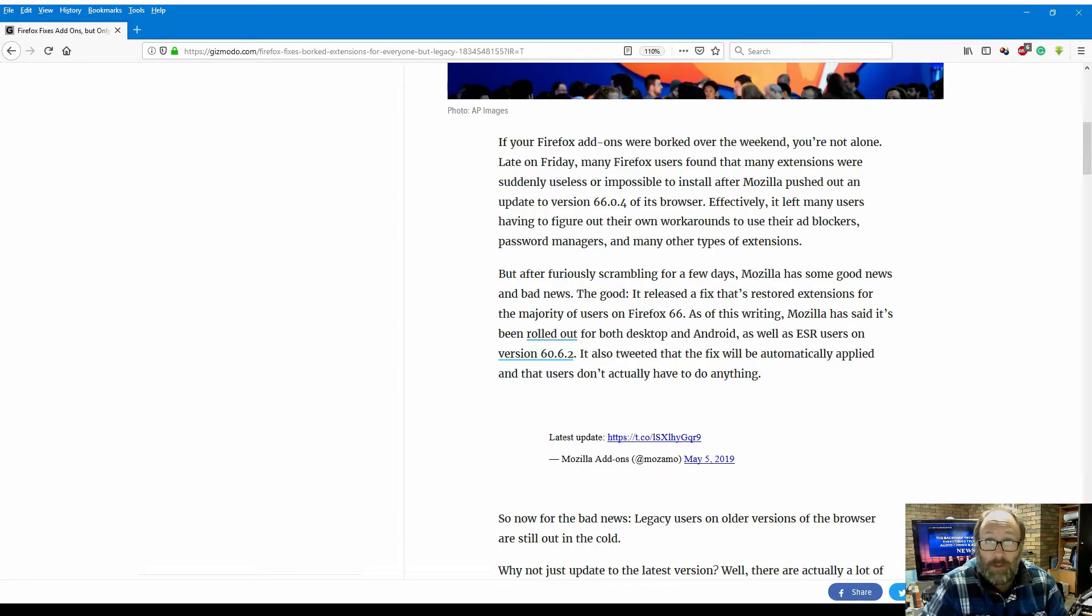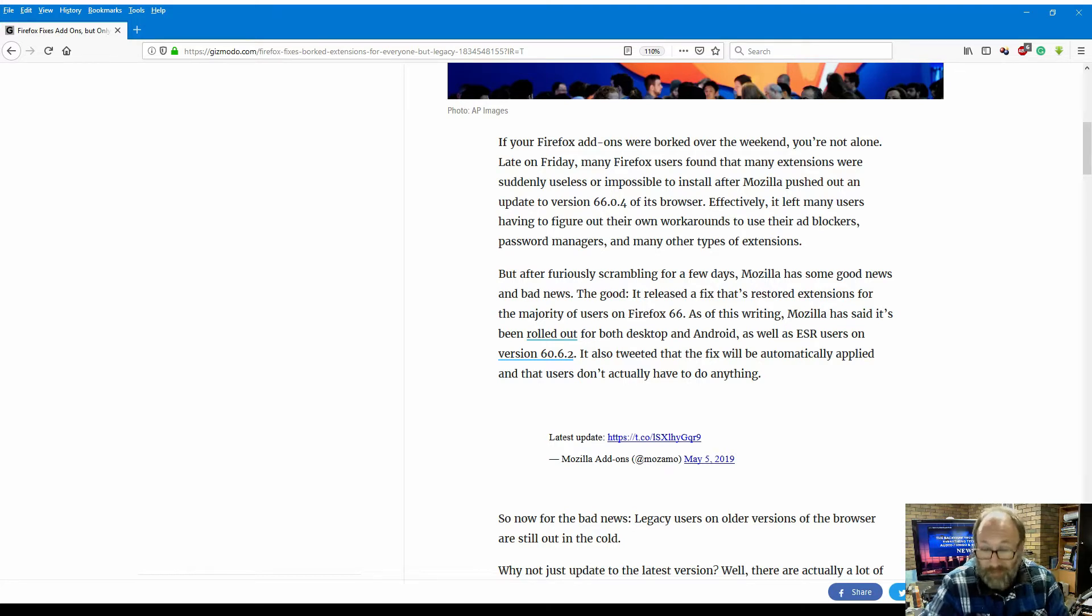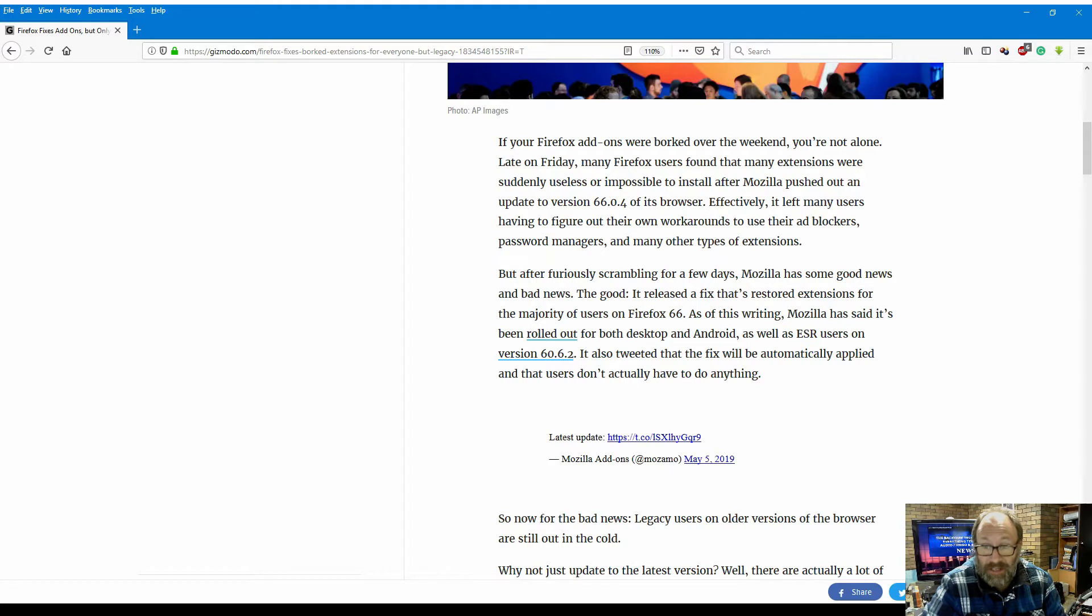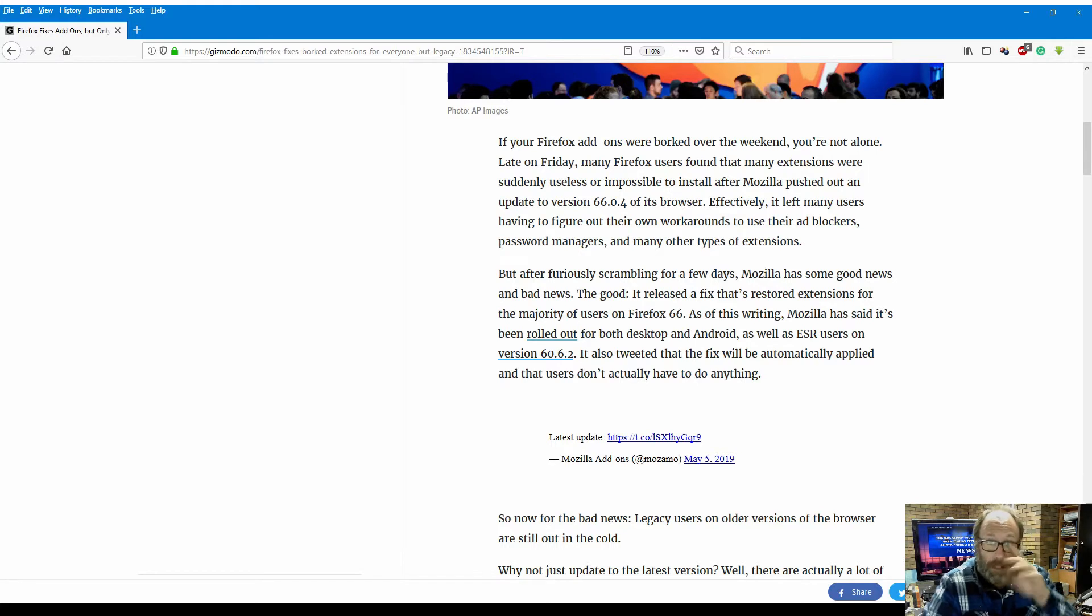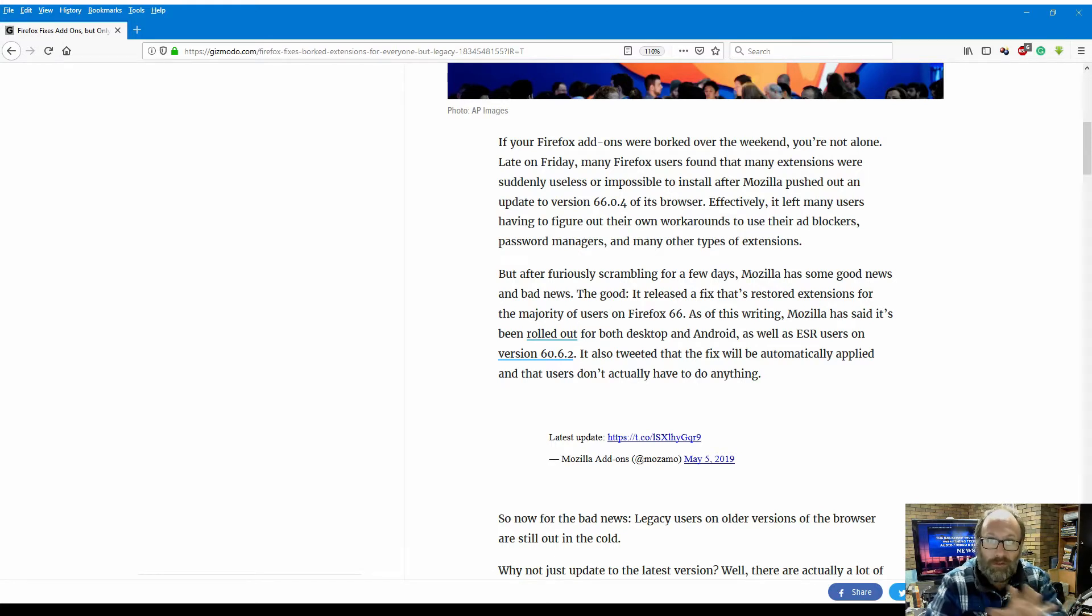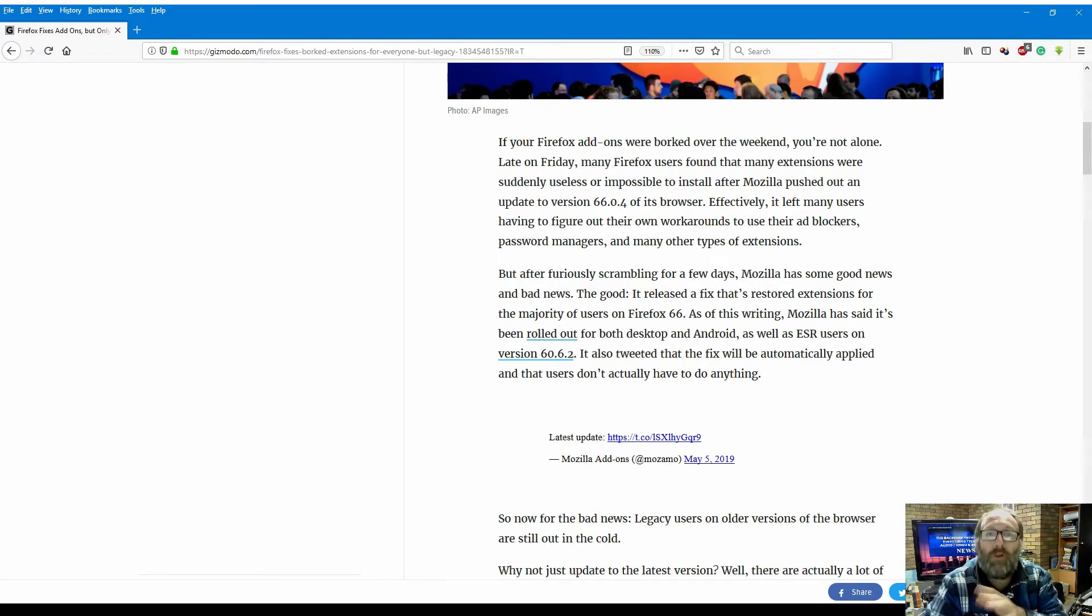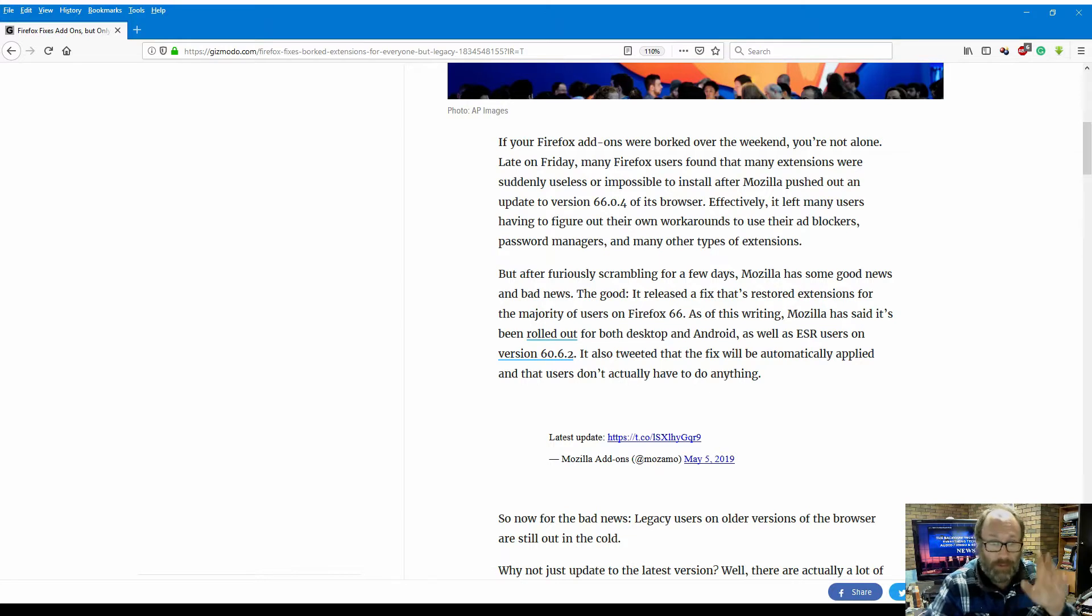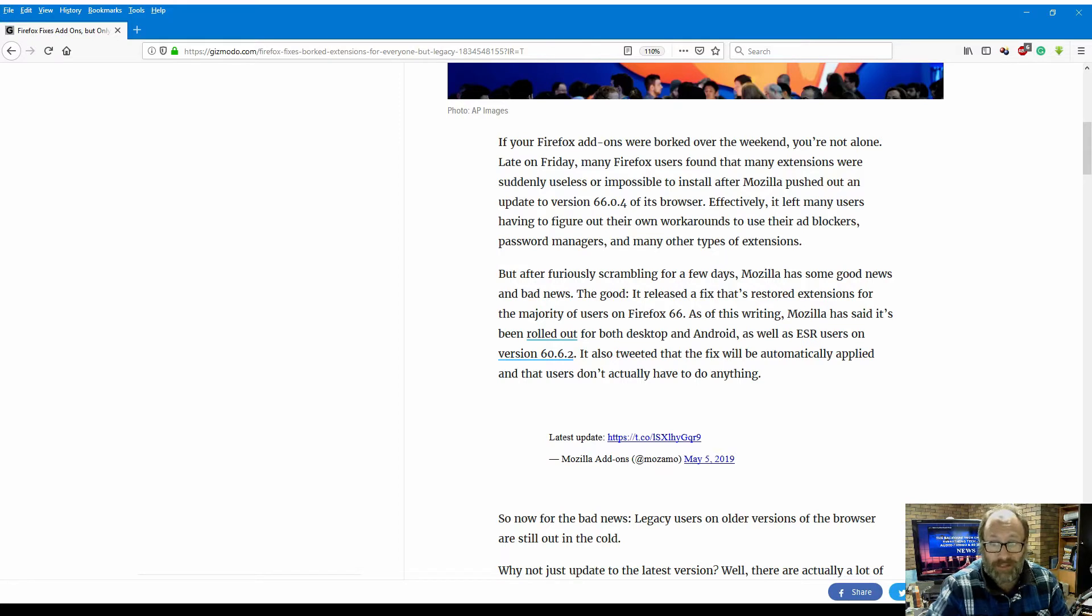The good: it released a fix that restored extensions for the majority of users on Firefox 66. As of this writing, Mozilla says it's been rolled out for both desktop and Android. I'll just stop there - my Android Firefox on my phone did not balk. I haven't had a problem with Firefox on my phone, but I've definitely had a problem with it on the main PC, the Mac, and my media PC.